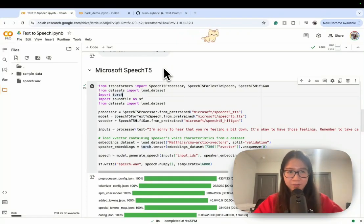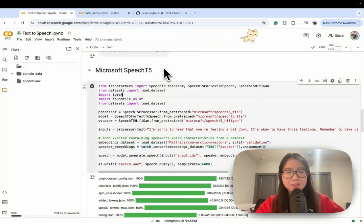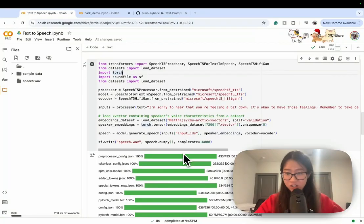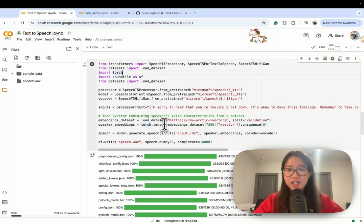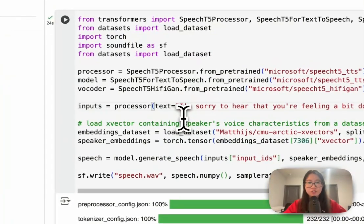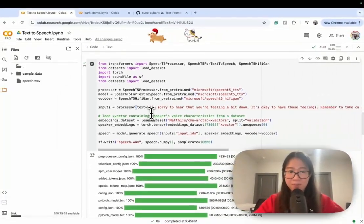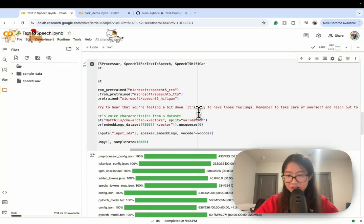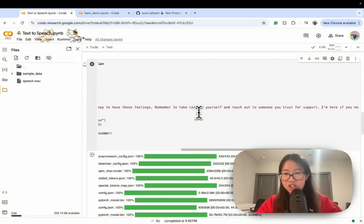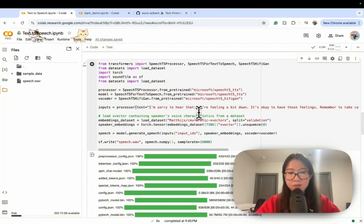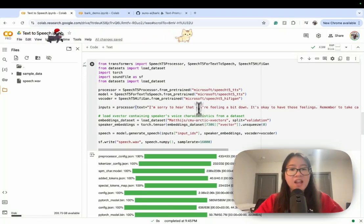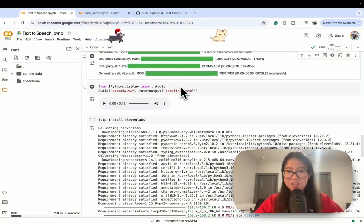The next model I want to show you is Microsoft SpeechT5, also from Hugging Face. I changed the strategy a little bit — I put in the real text I'll be using for my chatbot: 'I'm sorry to hear you're feeling a little bit down. It's okay to have these feelings. Remember to take care of yourself and reach out to someone you trust for support.' Let's see if we can hear some sympathy in the voice. I already ran it to save us some time.